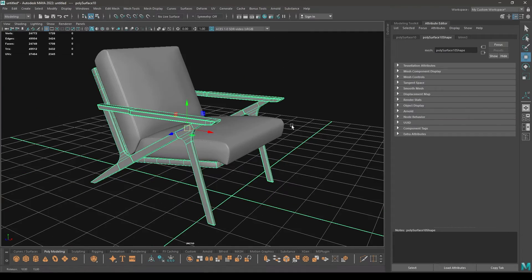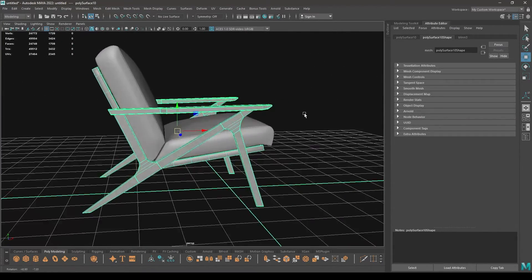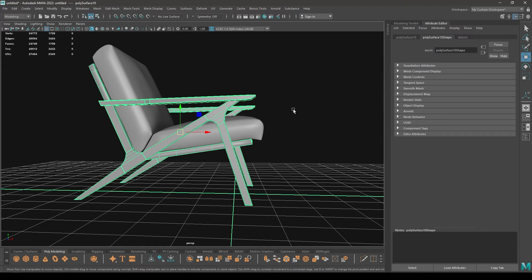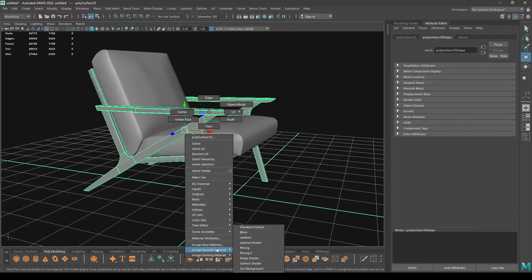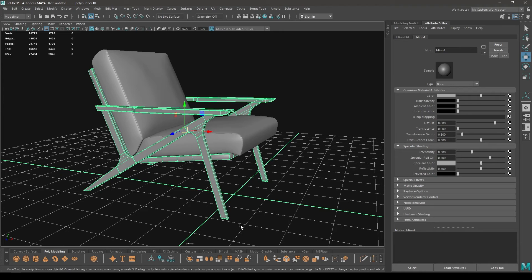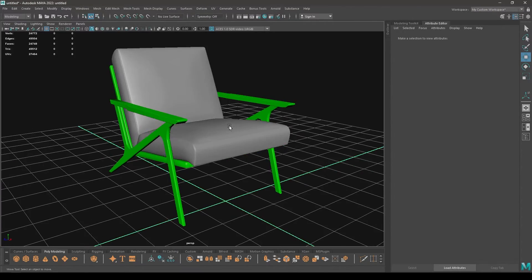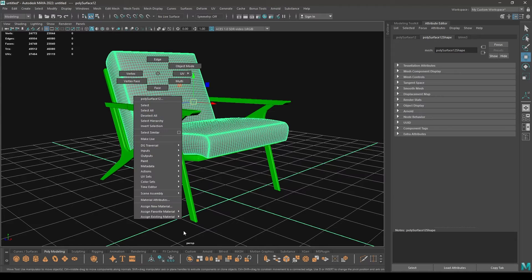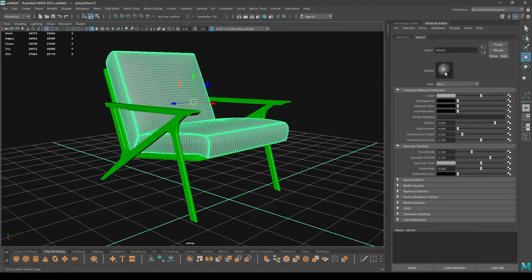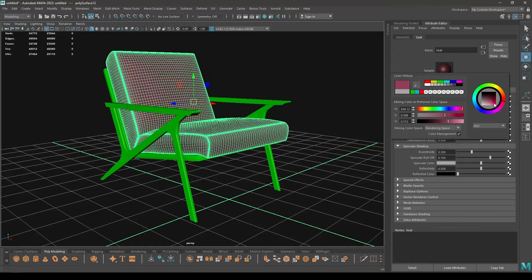First we're going to look at how we can use the material ID to texture our models. I'm going to select the arms and legs — pretty much everything that's going to use a wood material — and assign a new material. I'll rename it as 'wood' and assign a color to it. For the seat part I'm going to assign a new material, rename it as 'seat', and assign a red color.